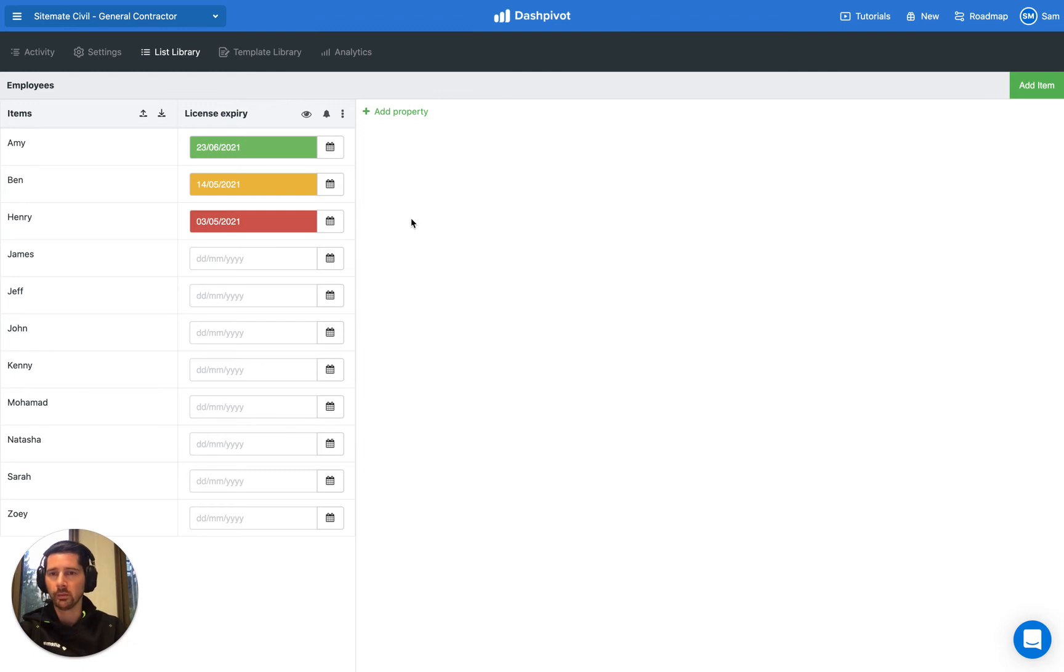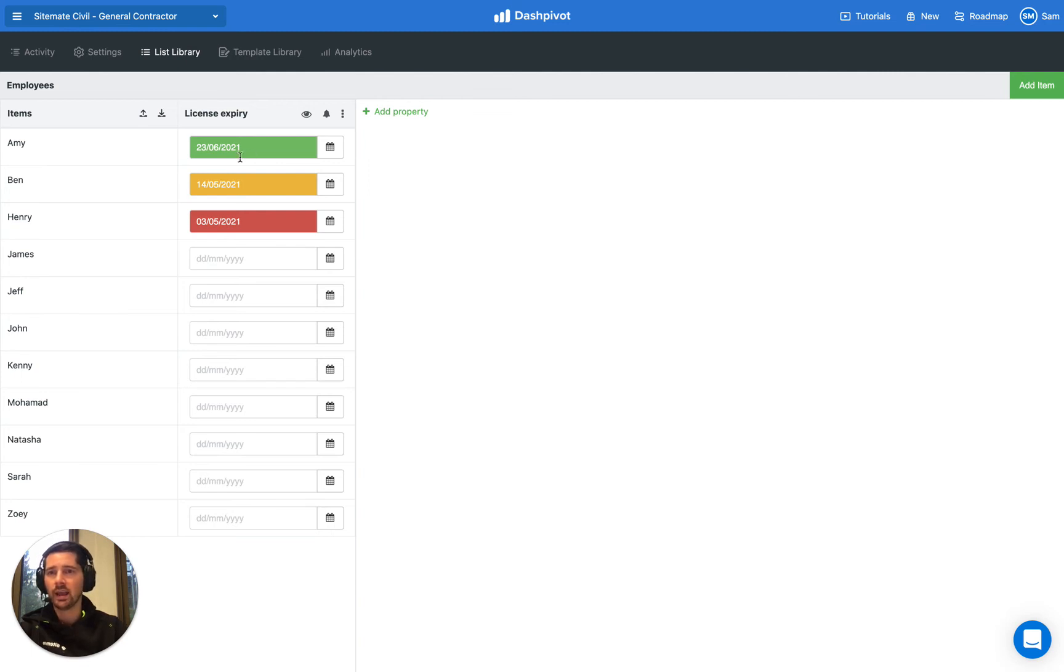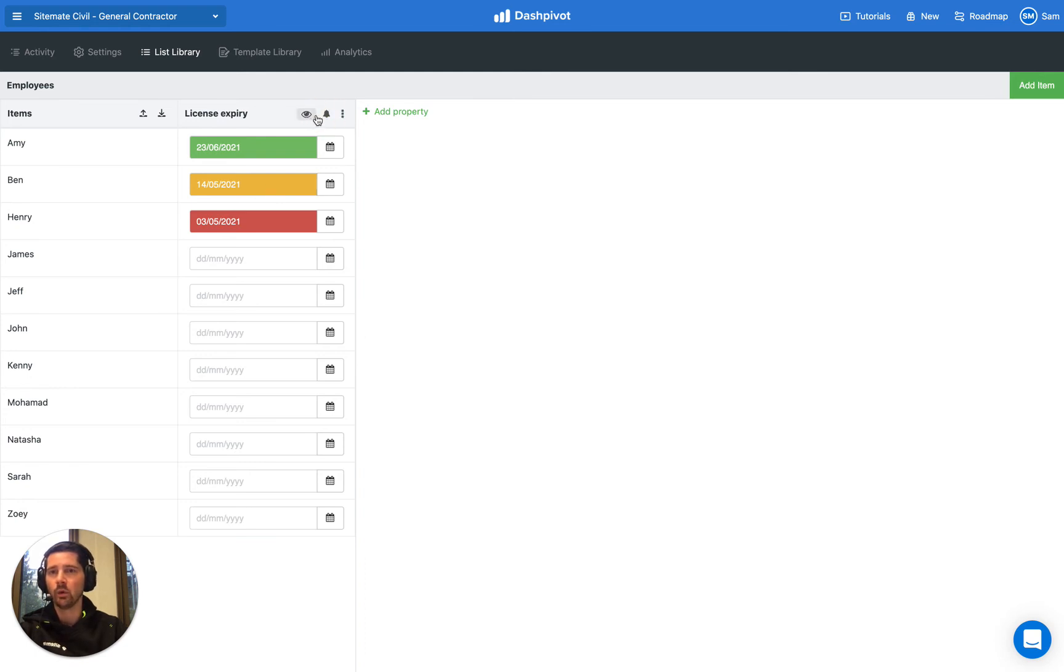Dashpivot makes it really easy to track this information visually. The second thing you'll want to do once you've entered in all these dates is configure any notifications that you'd like to be sent out as these dates approach or once they have passed.